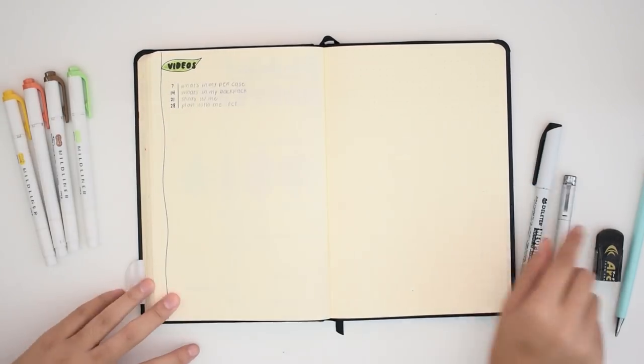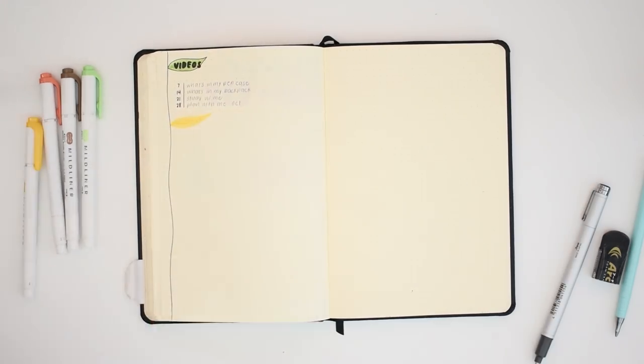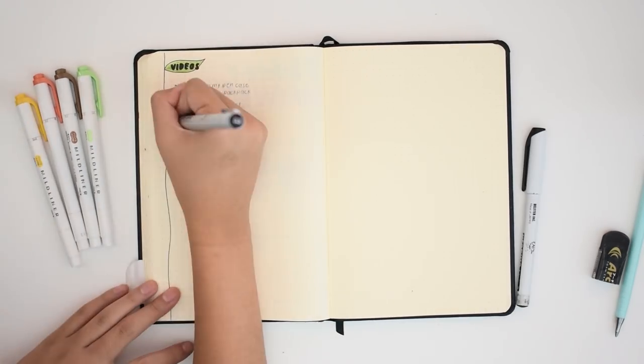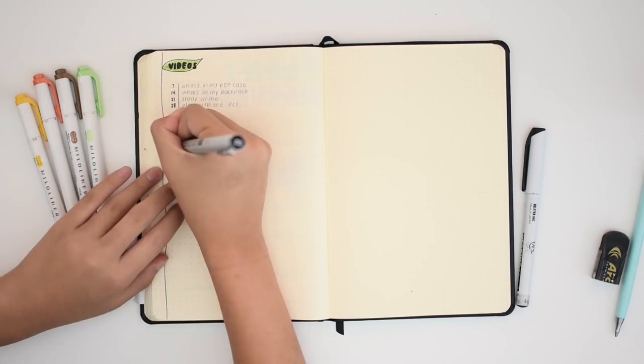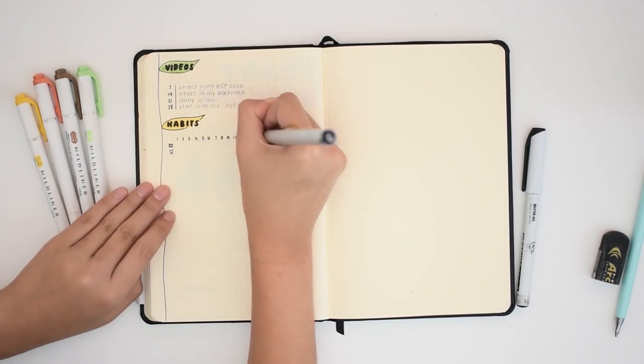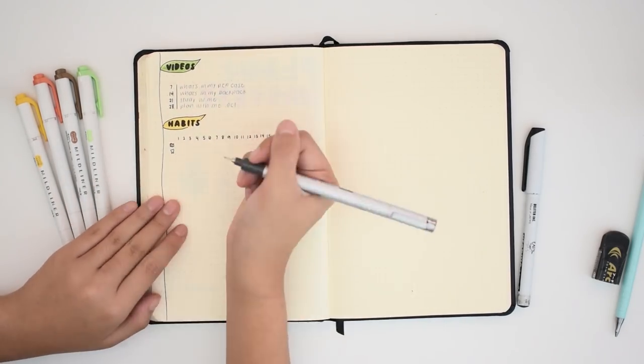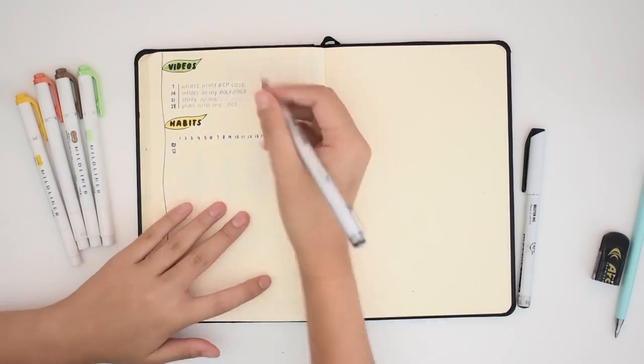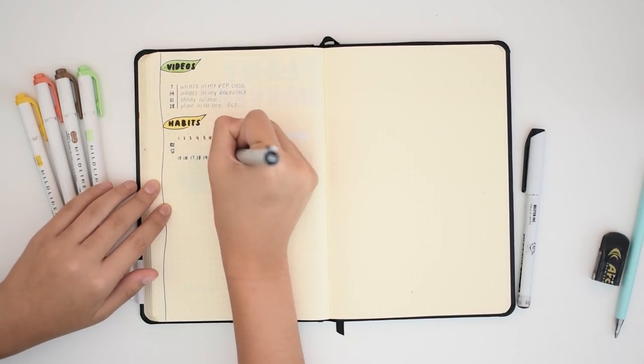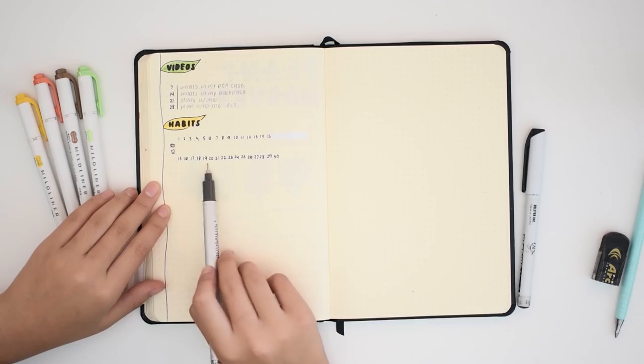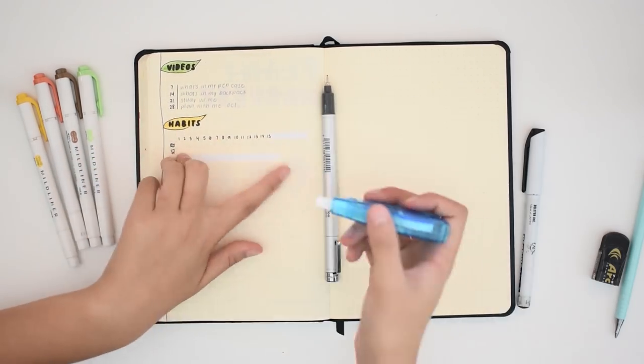I'm setting up my video plan. I know you guys want to see the what's in my backpack video and I promise it is coming. I'm going to start the month with the what's in my pencil case video since it's easier to show you what's in my backpack once I've already showed you what's in my pencil case.